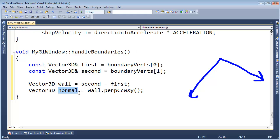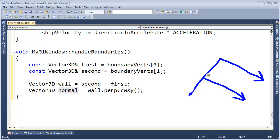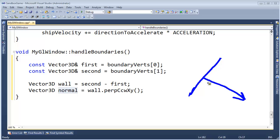Why did I call it 'normal'? In linear algebra, 'normal' means perpendicular. This vector is perpendicular to our wall — it is our normal. Generally, normal vectors are normalized, meaning they have a length of one. These two terms sound very similar — we'll deal with that distinction later. This particular normal vector has the same length as the wall we created it from, not a length of one. But I don't care about that right now; it is perpendicular to the wall, so I'm calling it normal.